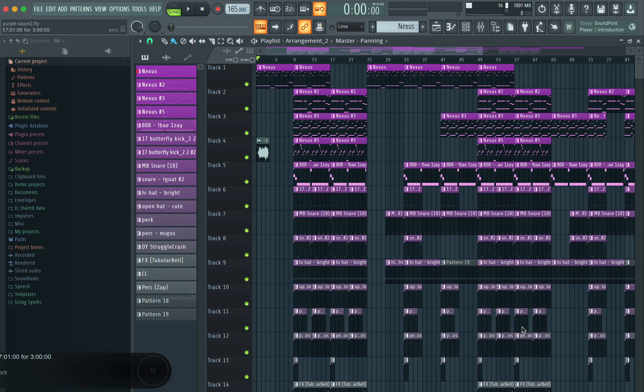Hey, what's good YouTube, Rifle Thompson back with another video. This is a first — this is part one of a whole series that's going to improve your workflow tremendously and make you a better producer. This is for all the music producers out there, so if you want to make beats, this video is for you.